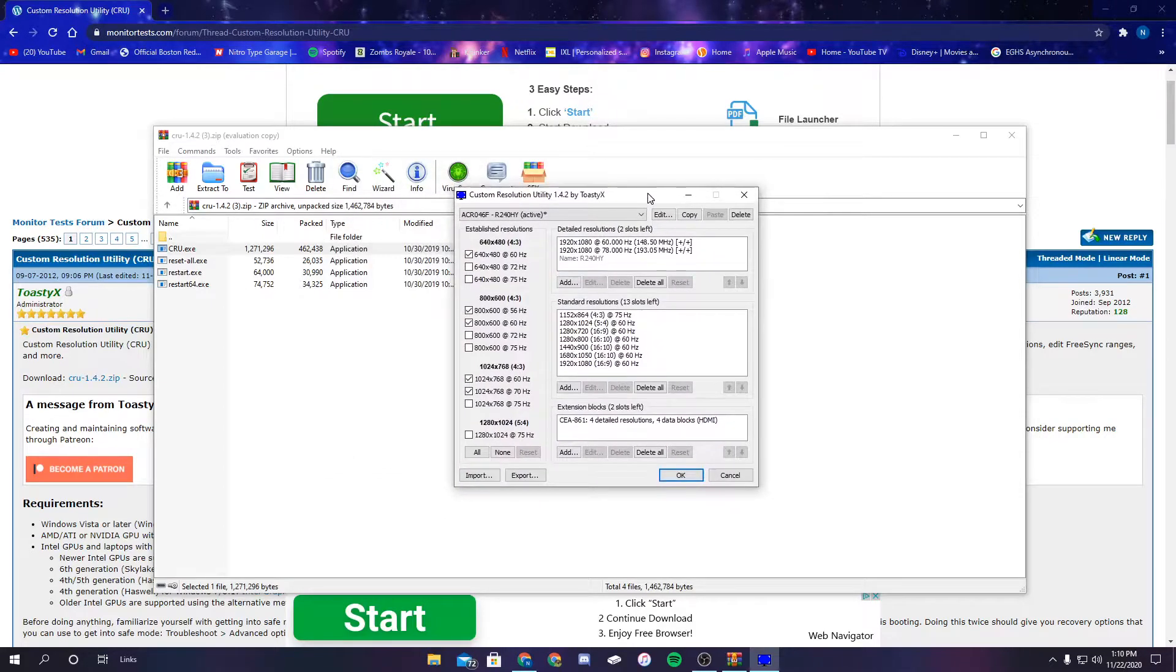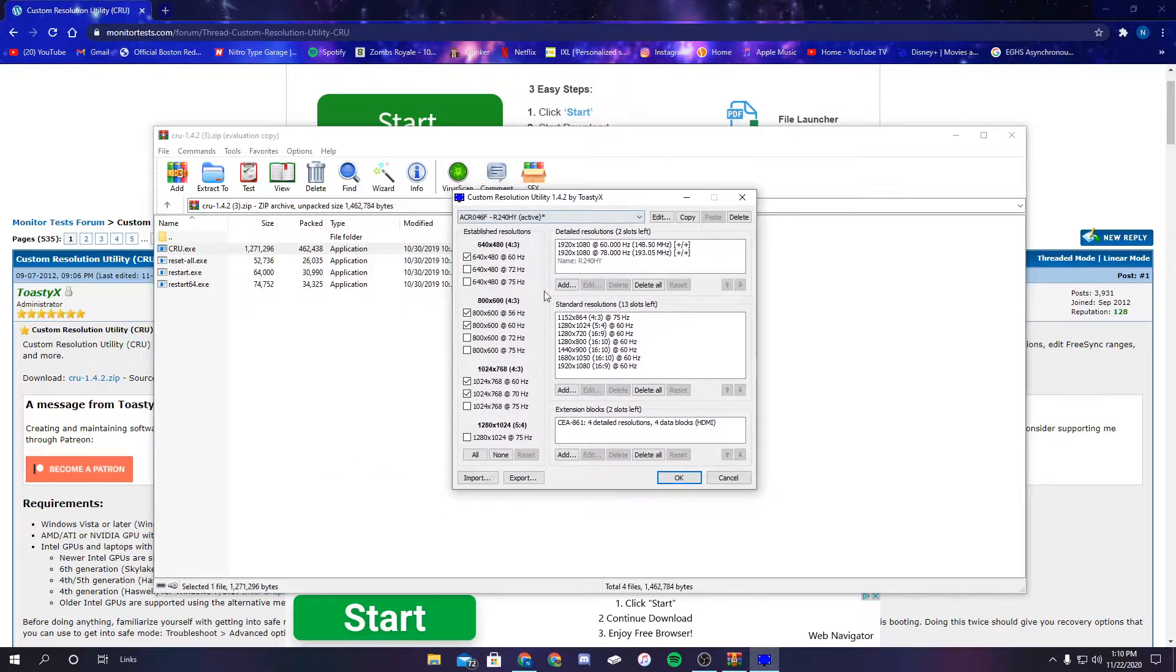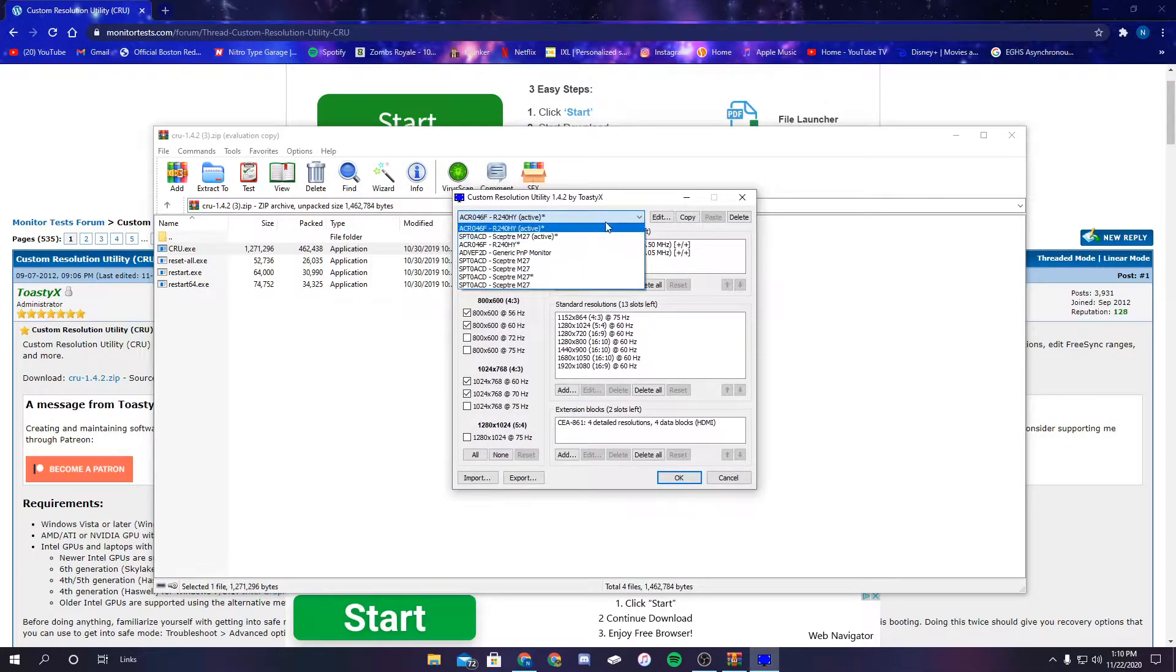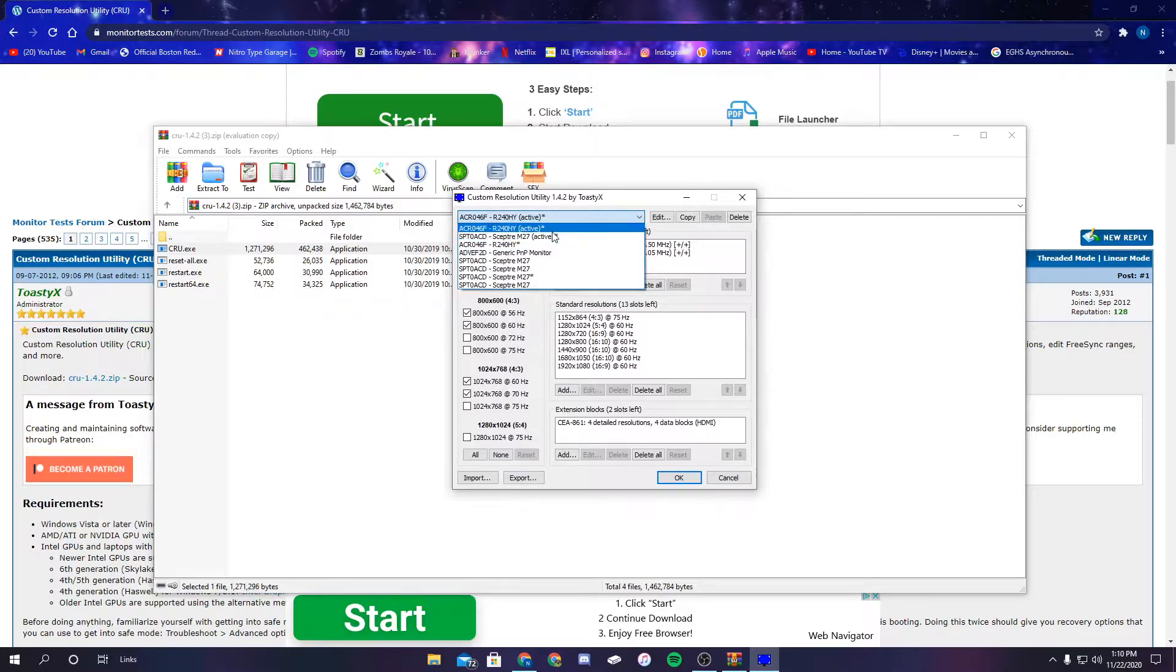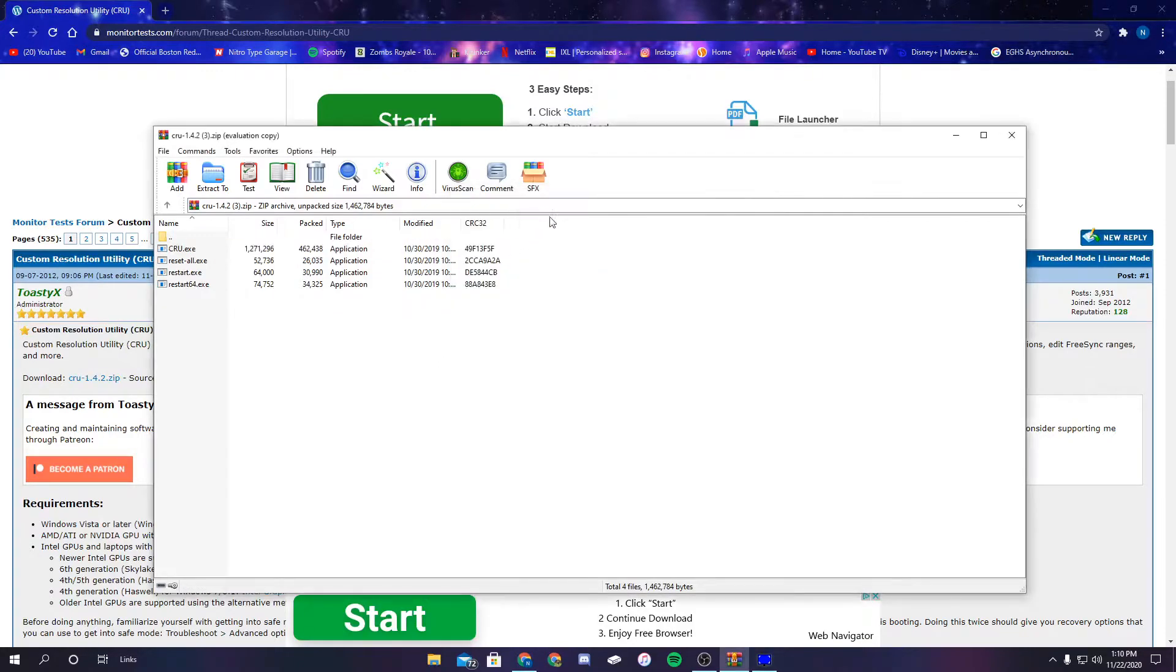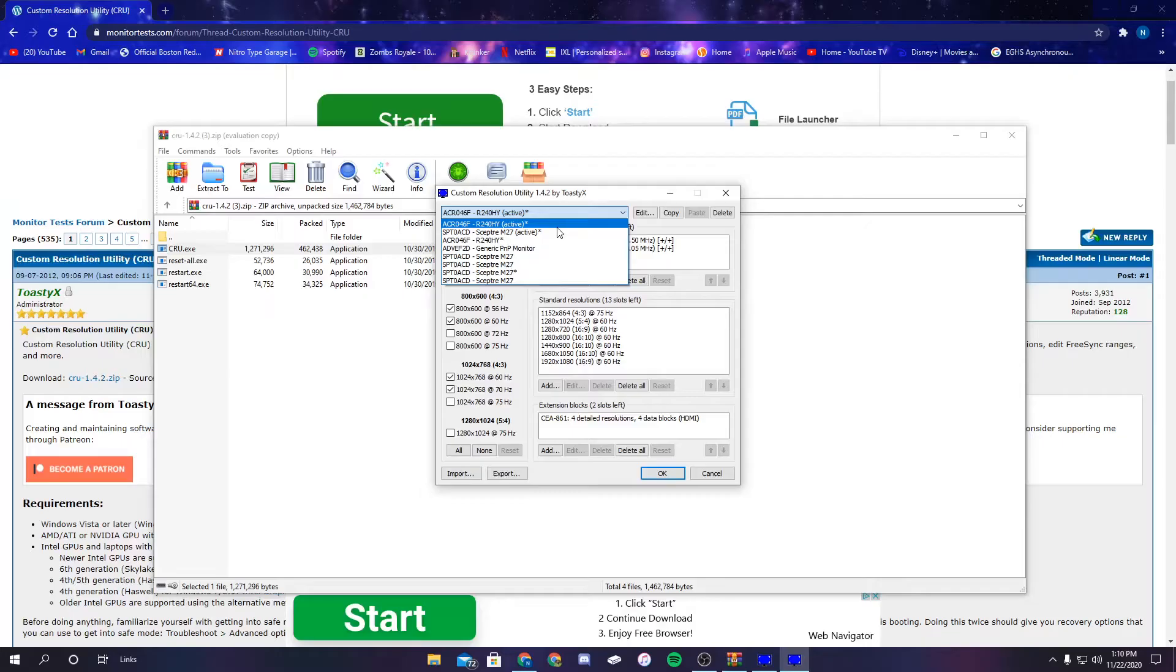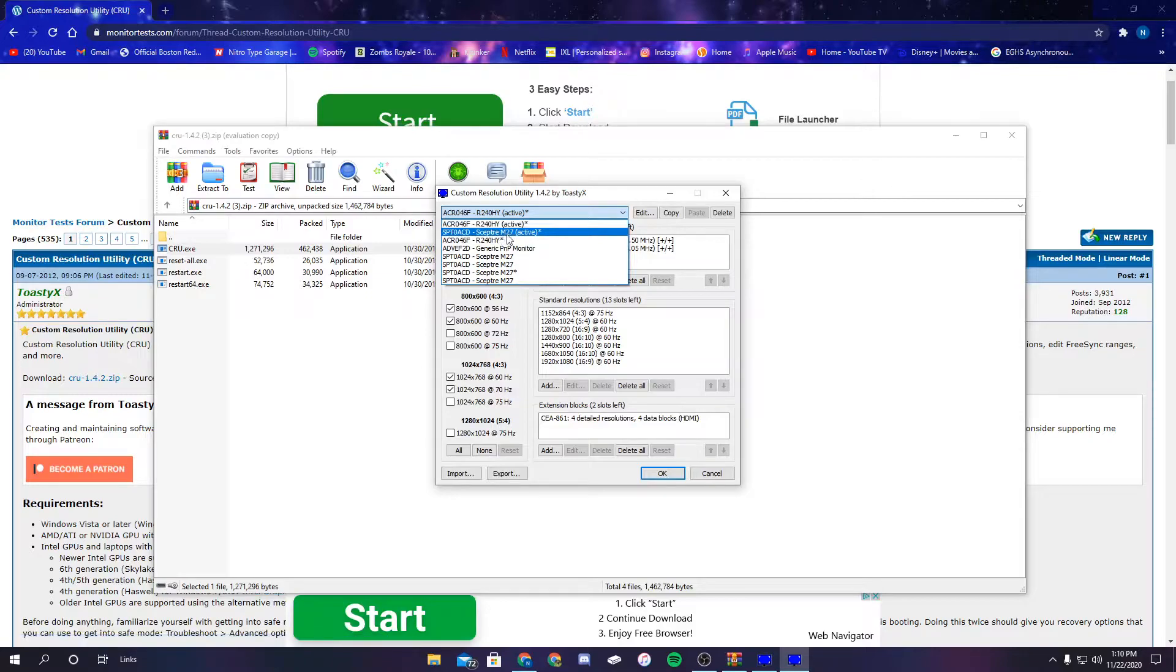So now that I'm on this pop-up, if you have multiple monitors, it should show you different options for your monitors. Oops, I closed it. So we're going to open it again. Right here—this is the monitor that I want to overclock right now, so I'm going to click this.